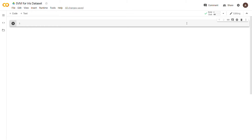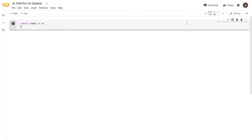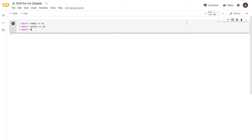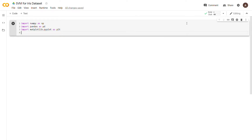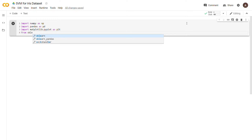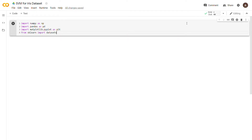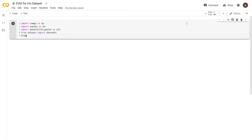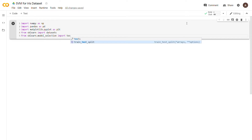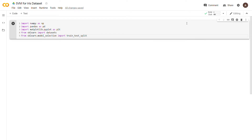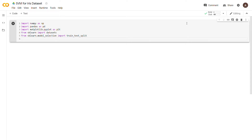As always, the first thing we're going to do is import the libraries. We'll import numpy as np, import pandas for data frames and visualizing the data, import matplotlib for more graphical visualization, then from sklearn import datasets so that we can retrieve the iris dataset. Then we'll say from sklearn.model_selection import train_test_split, which lets us split our data into a training dataset and a testing dataset so we can later evaluate how well our model actually learned.